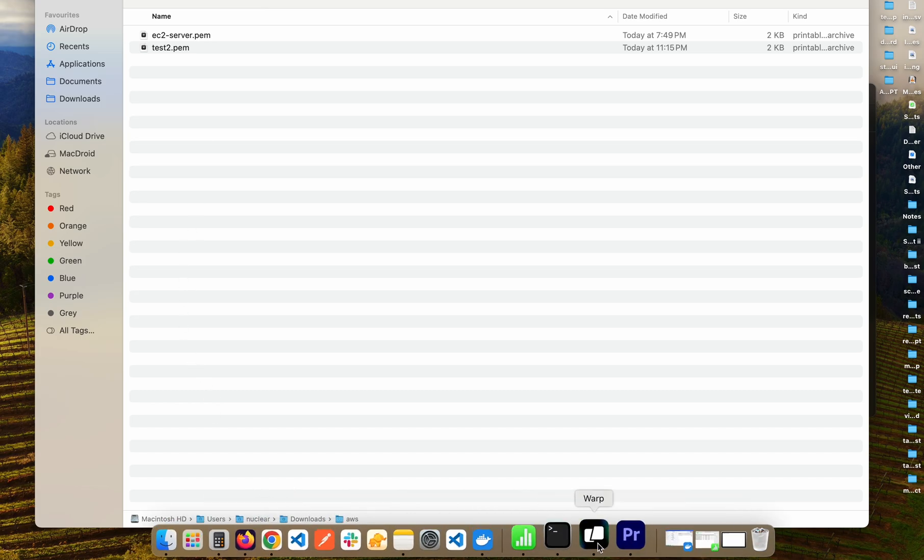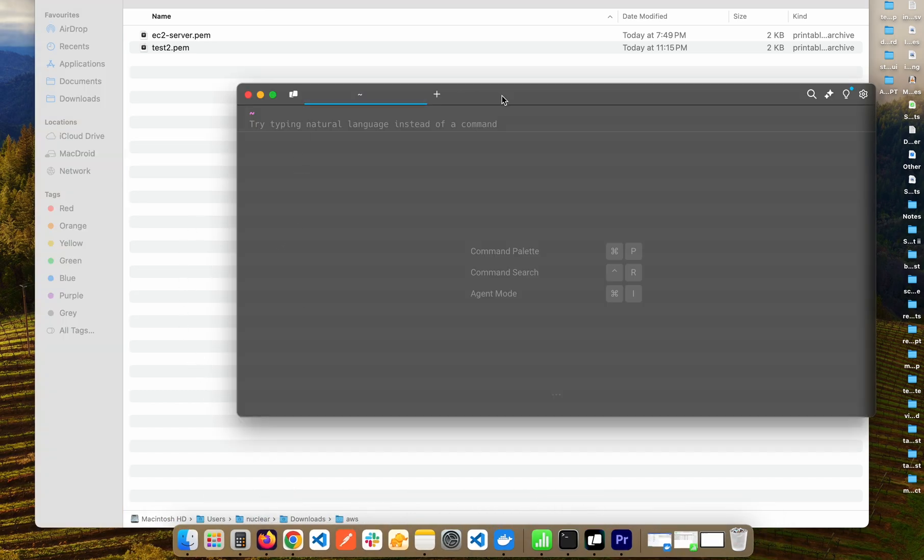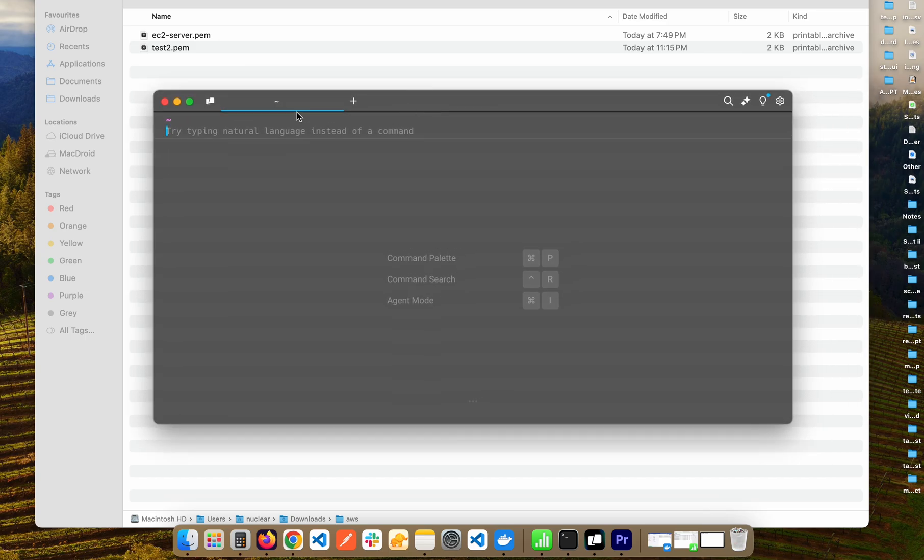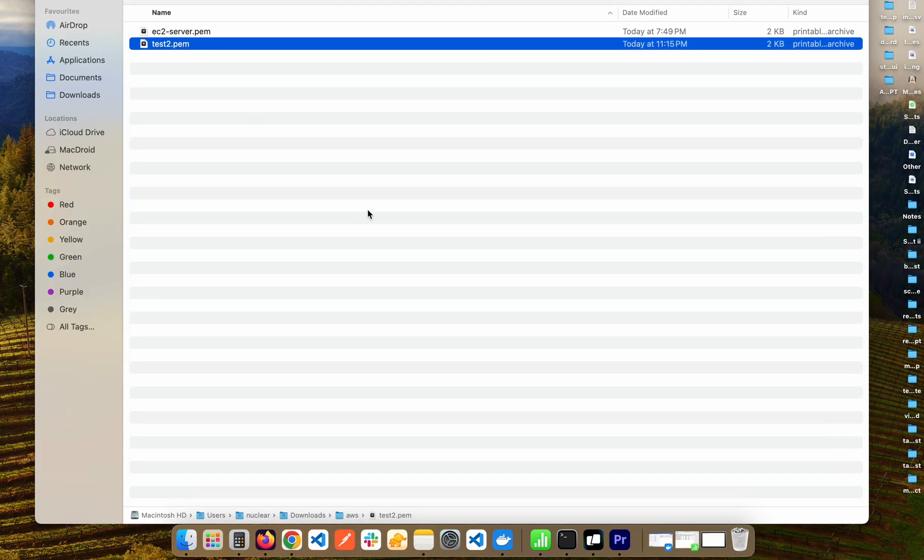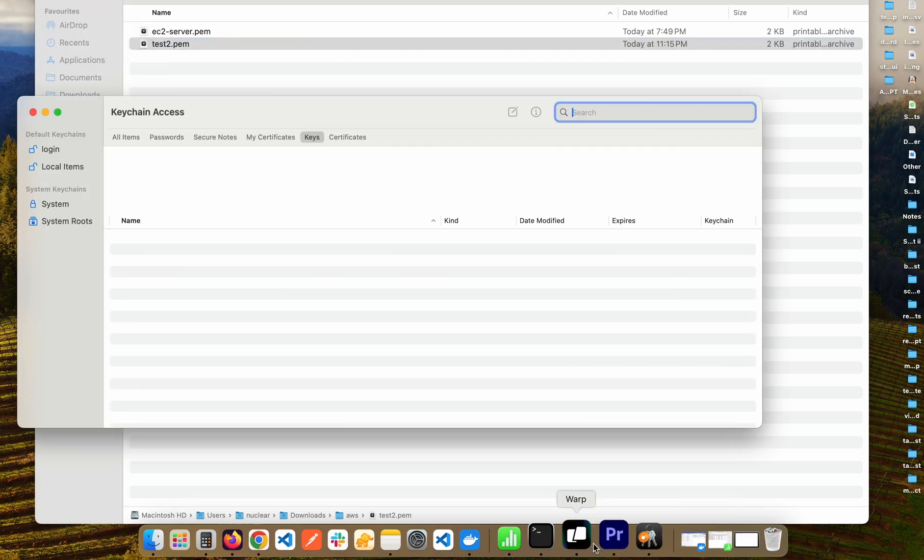You can simply take that file and drop it here and it will give you the path. But in my case let's do it